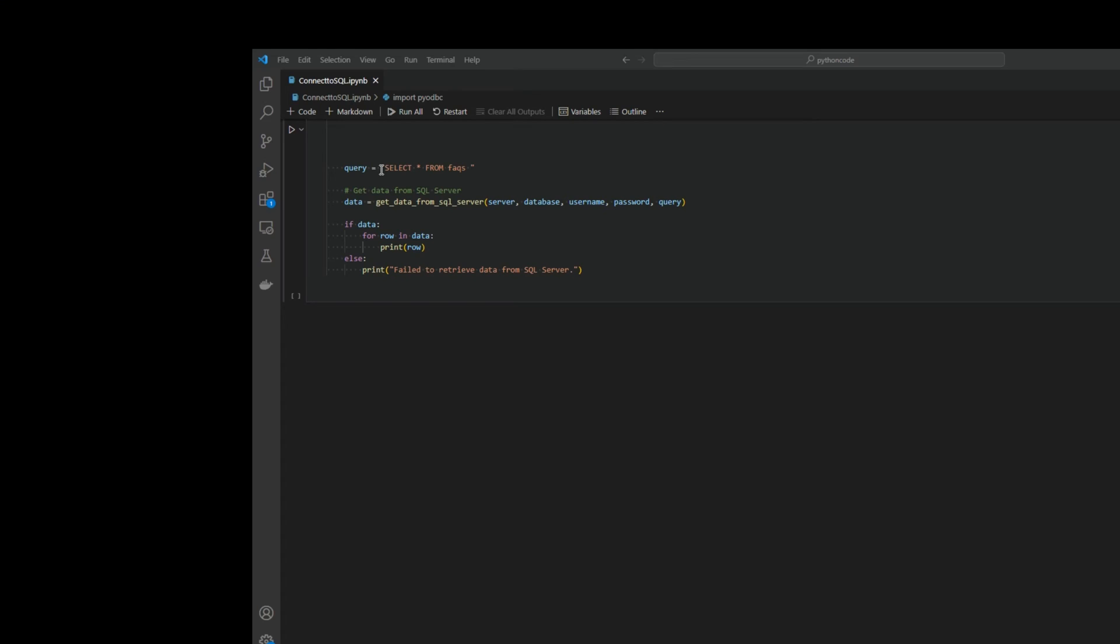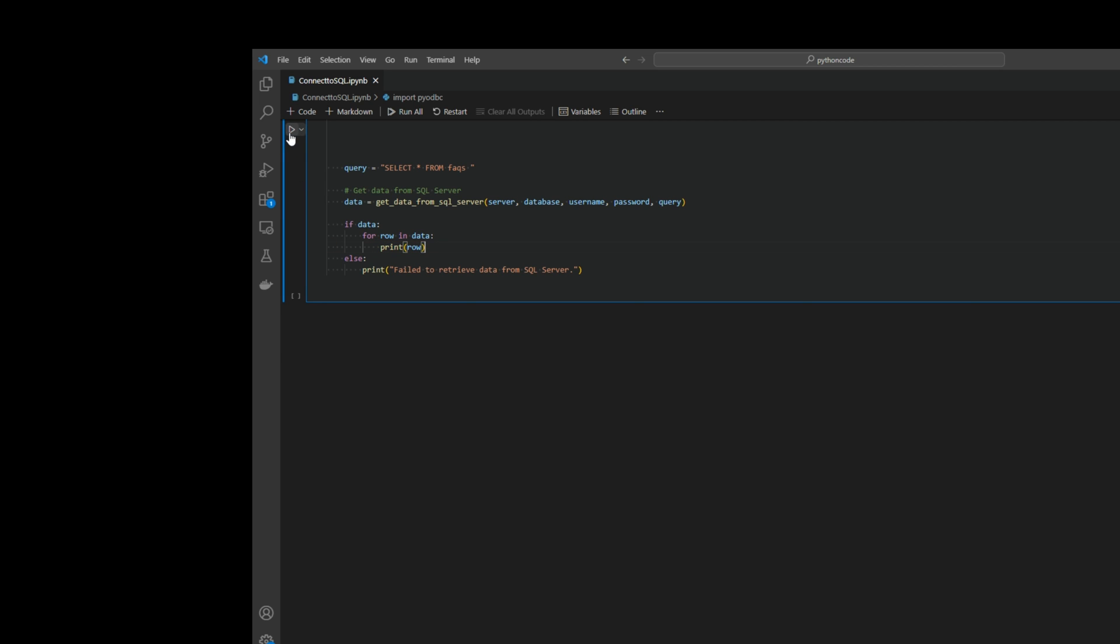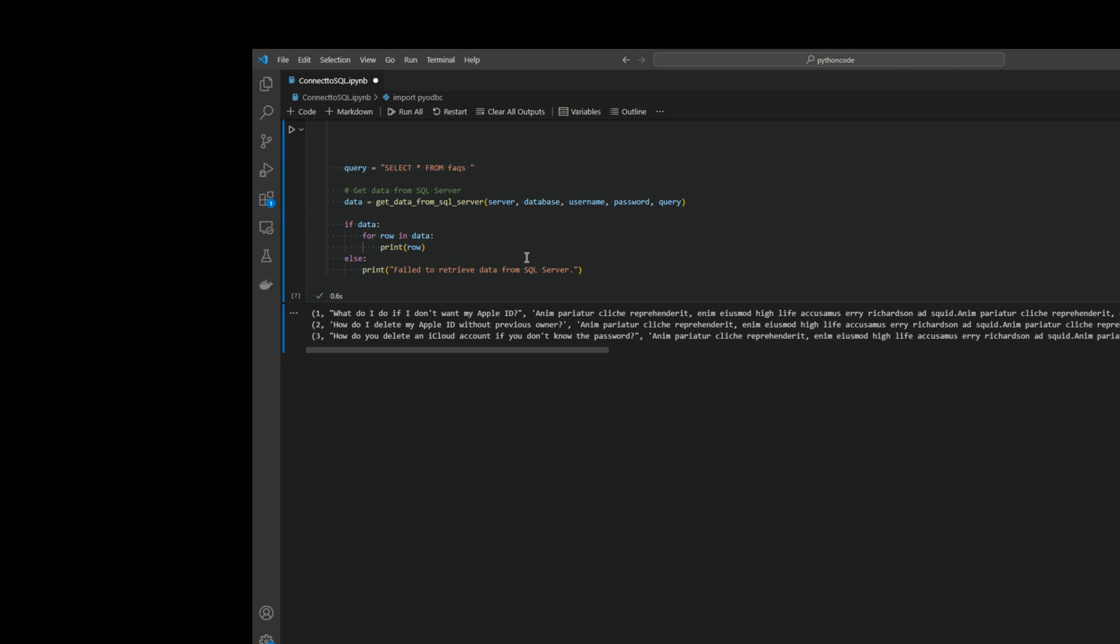Start execute our SQL query. It's about select star from fax and pass the parameters: server, database, username, password, query. If there is data, there is a for loop to print rows. Now I get all